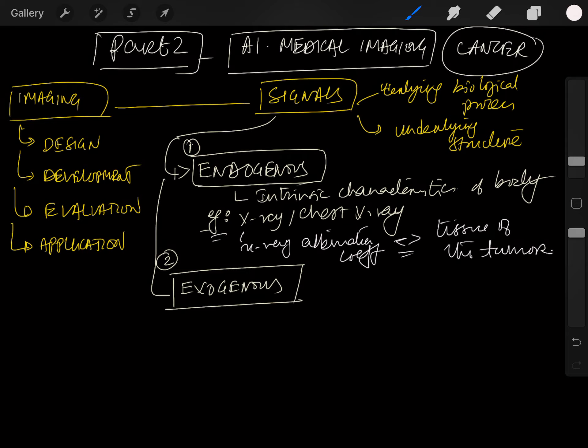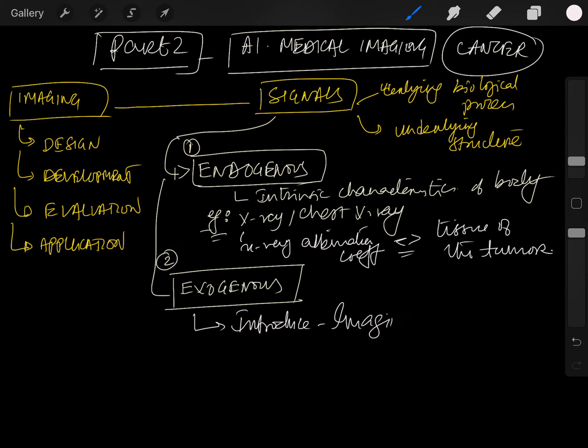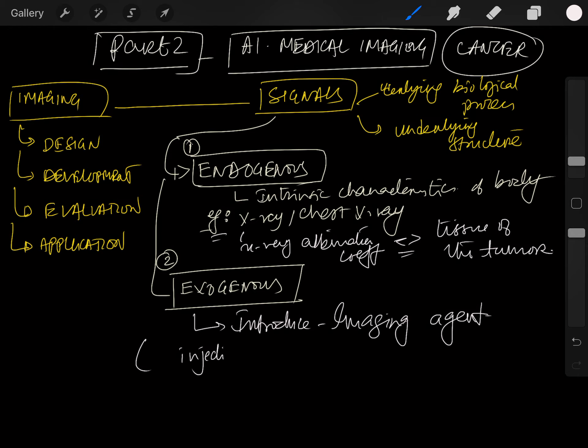In contrast, exogenous signals arise from the introduction of an imaging agent. For example, you could inject an iodinated x-ray absorbing contrast agent.